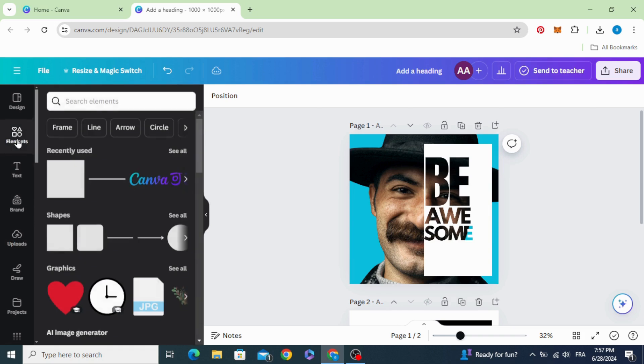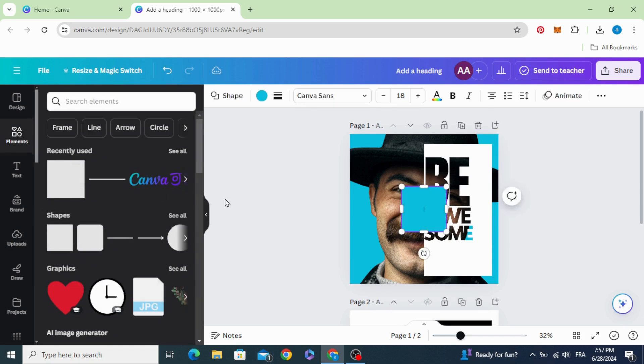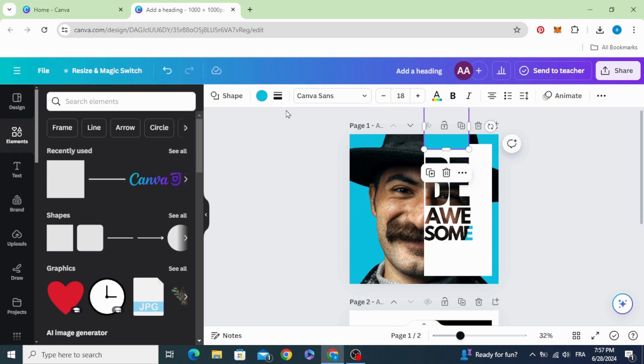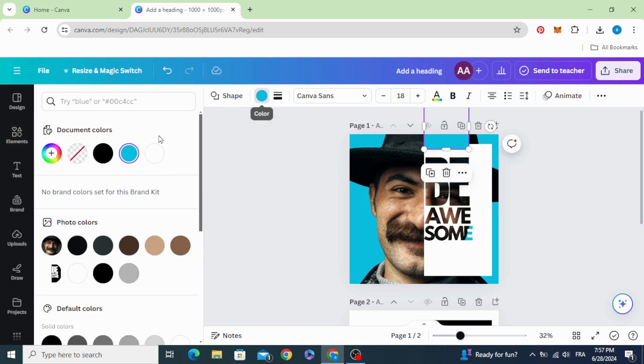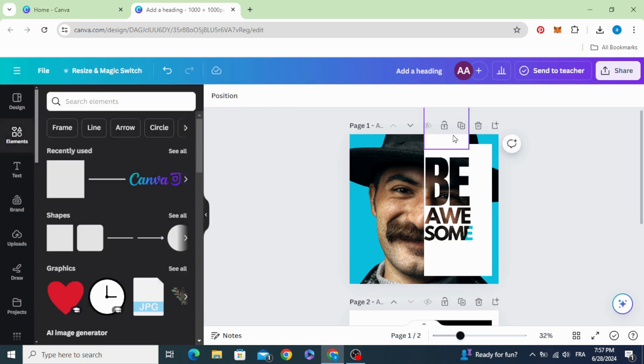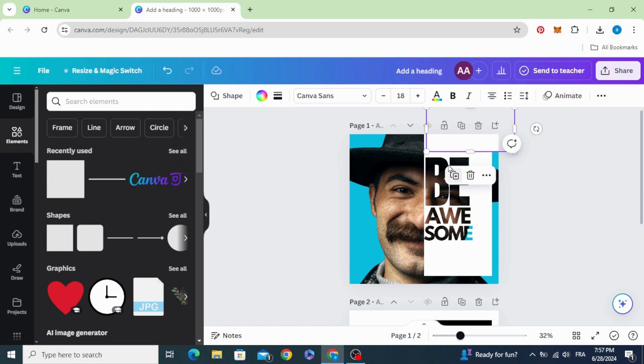Go to elements again, choose the square, change the color to white, and fill the spaces.